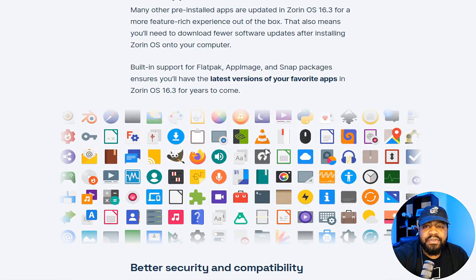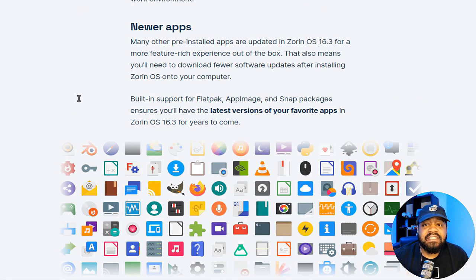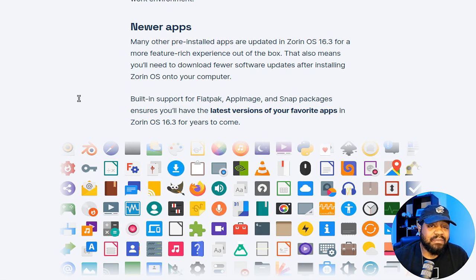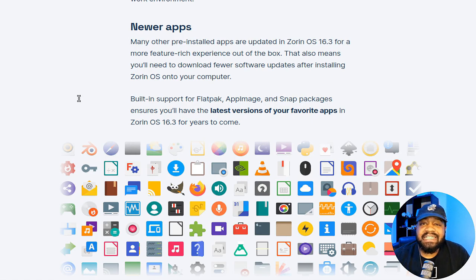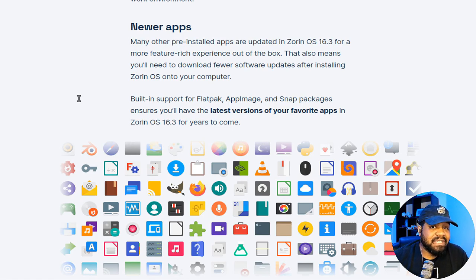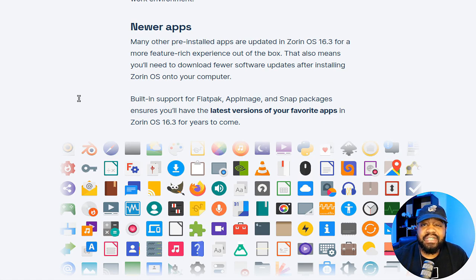Speaking of productivity, Zorin OS 16.3 comes with updated pre-installed apps ensuring a feature-rich experience right out of the box. And with built-in support for Flatpaks, AppImages, and Snap packages, you can easily keep your favorite apps up to date.